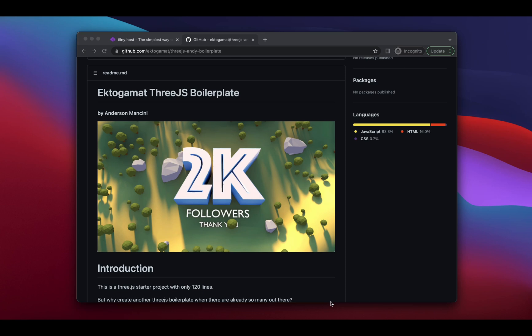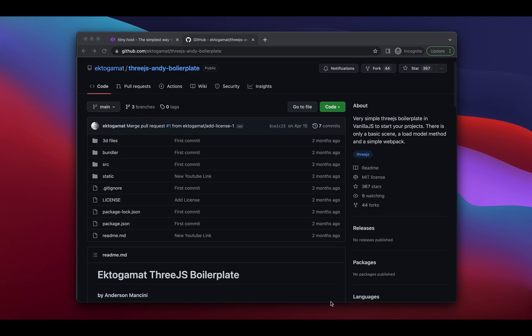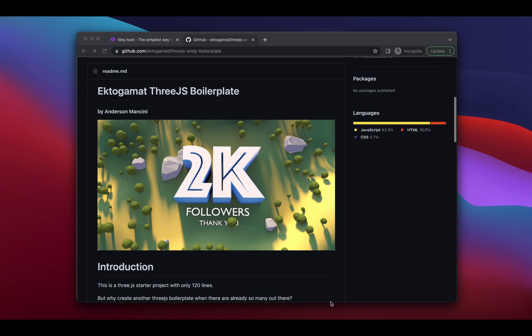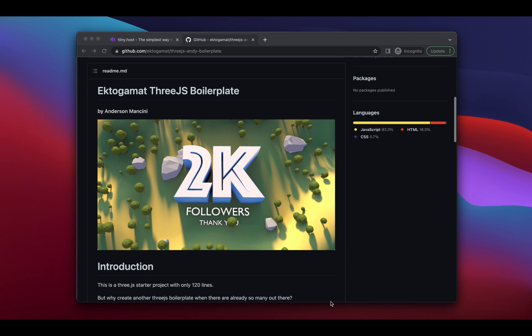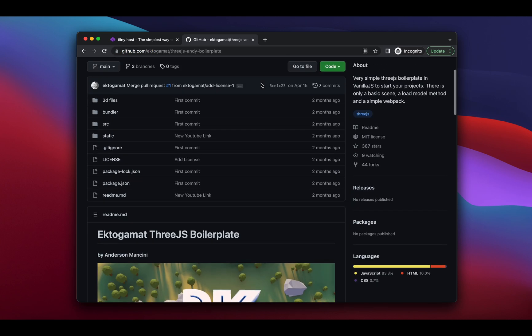Hey everyone. In this video, I'm going to show you how to download, build, and host a Three.js project. We're going to use this Three.js boilerplate by Anderson Mancini, which is a very cool boilerplate to get you going in a few seconds to develop anything on Three.js. You can find this on GitHub, and the link will be in the description for you to try it out yourself.